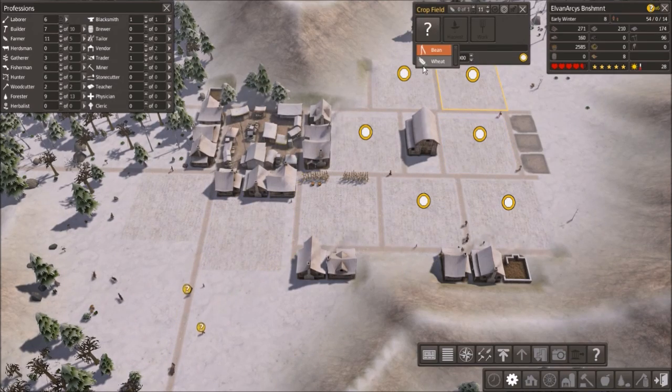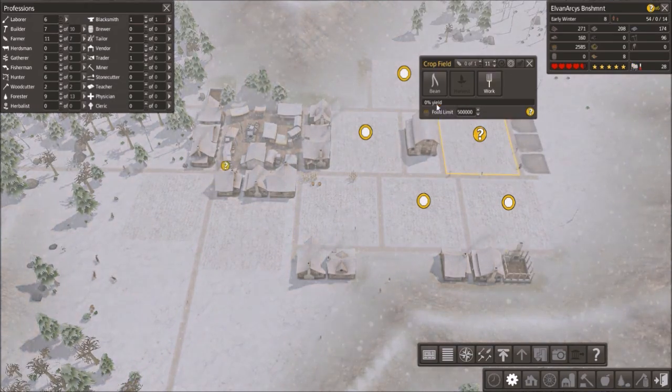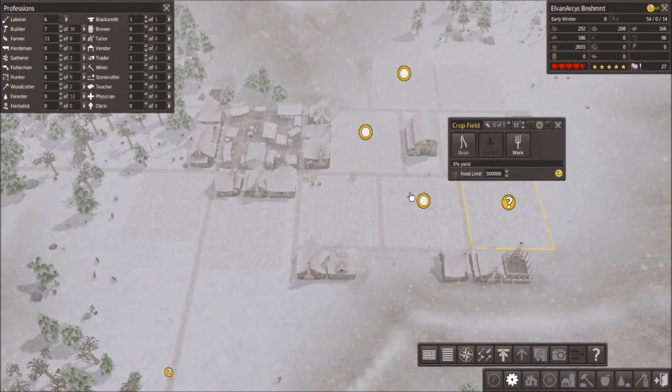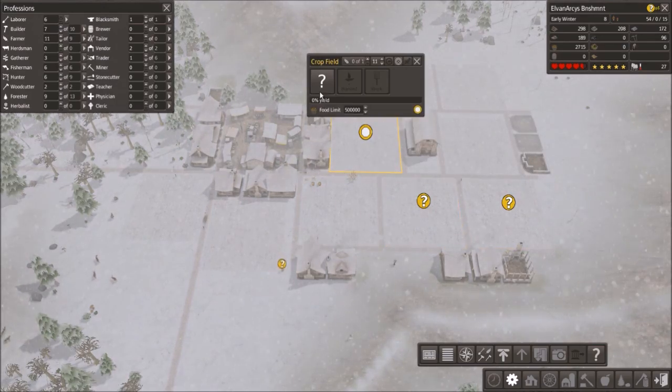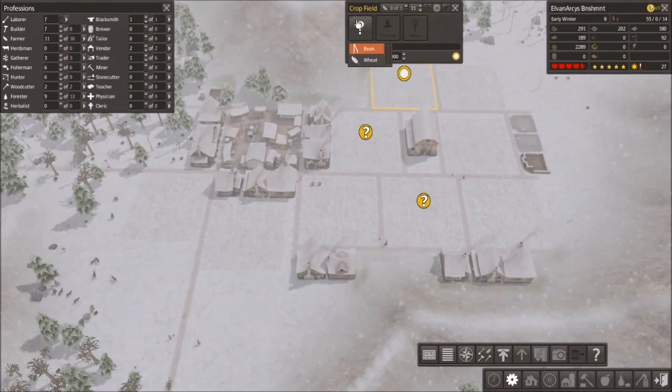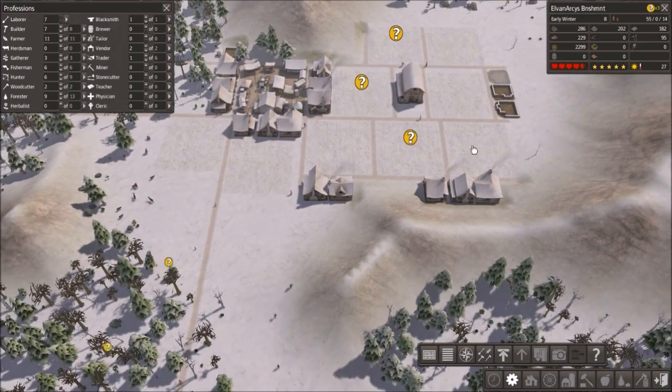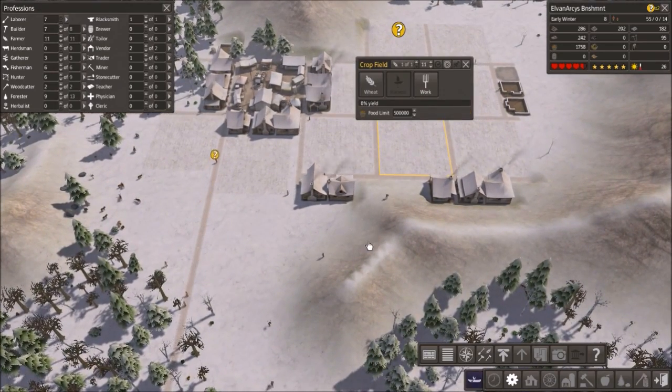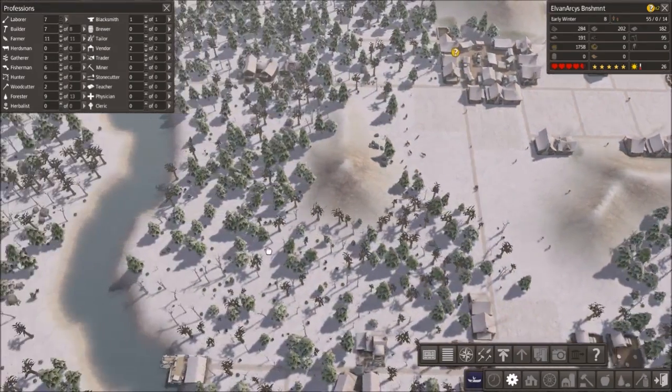What we can do is we're going to drop each of these down to requiring only one person. And we're going to set these up to gather a lot of beans. We're going to do three things of beans, two things of wheat, and a third thing of beans. So four beans, two wheat. I think that's acceptable. Should provide us with a fair amount of food.